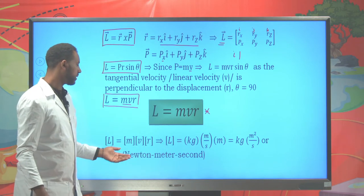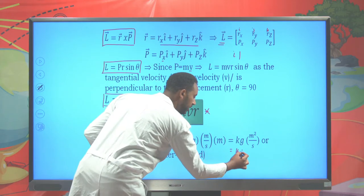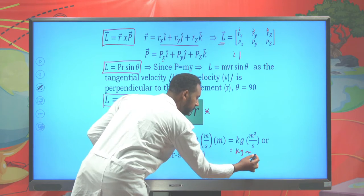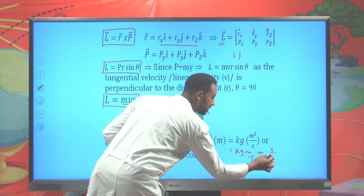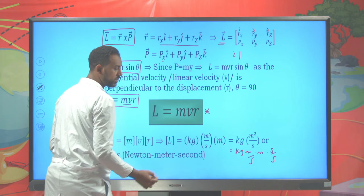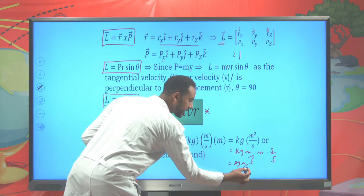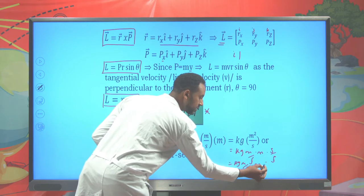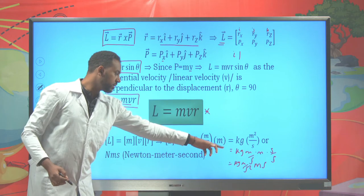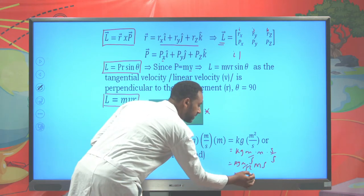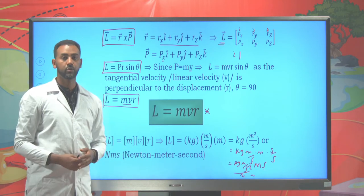It is also possible to express the SI unit as Newton·meter·second. Here, kilogram·meter per second times meter, multiplied by second over second (which equals 1), gives kilogram·meter per second squared times meter·second. Since kilogram·meter per second squared is Newton, we get Newton·meter·second. So Newton·meter·second is also a valid SI unit for angular momentum.